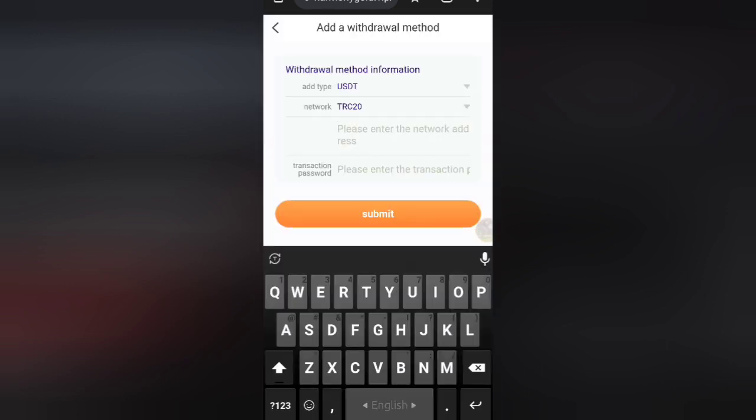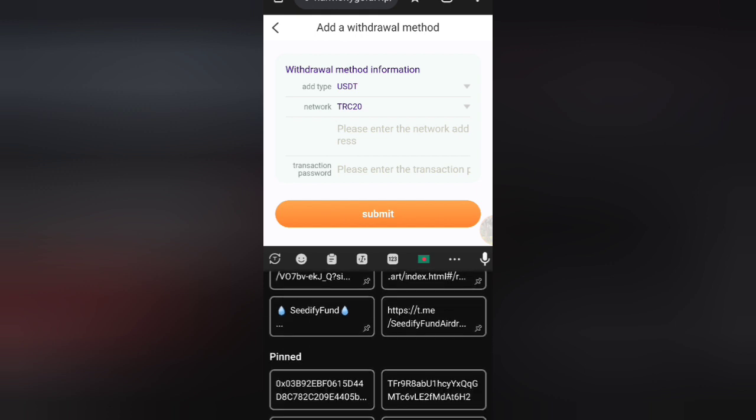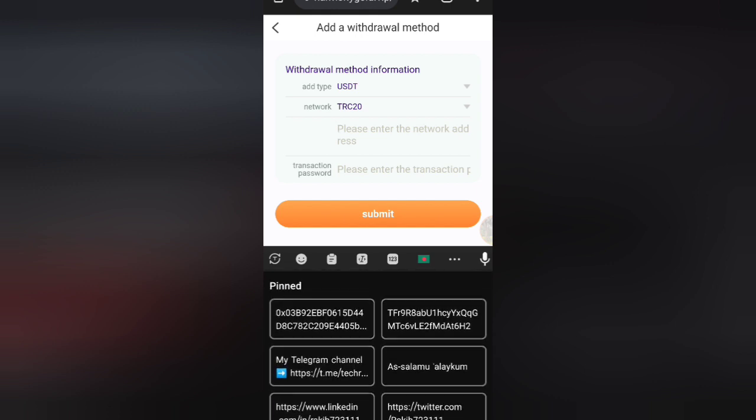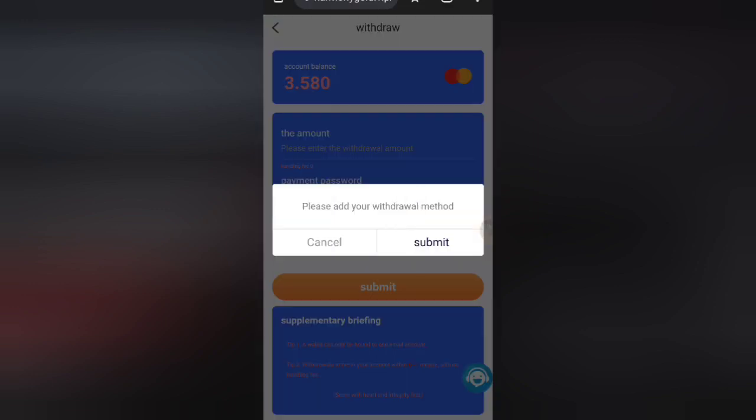TRC20 addresses are given. I have a TRC20 address. Then I will give my password to my address.